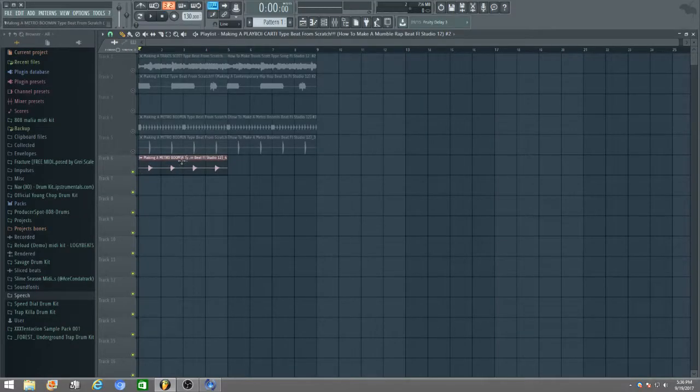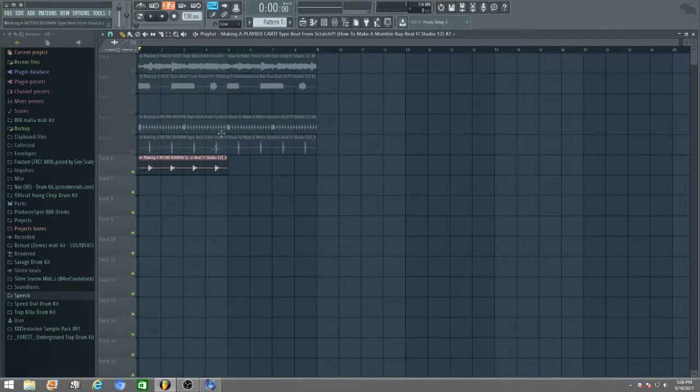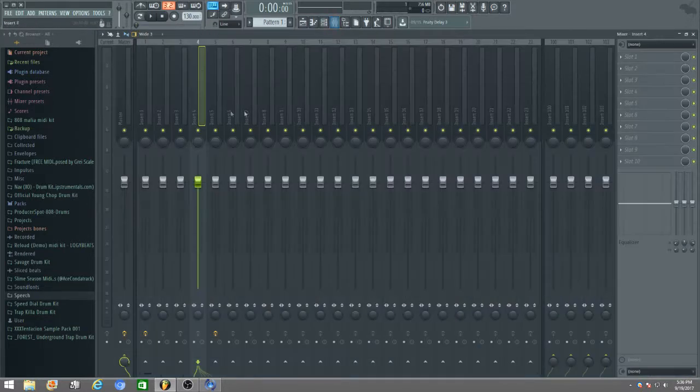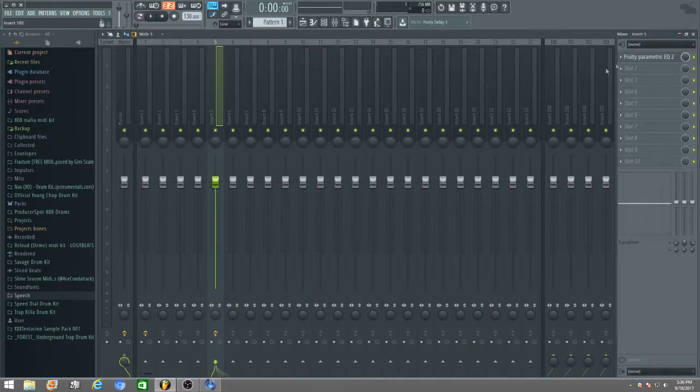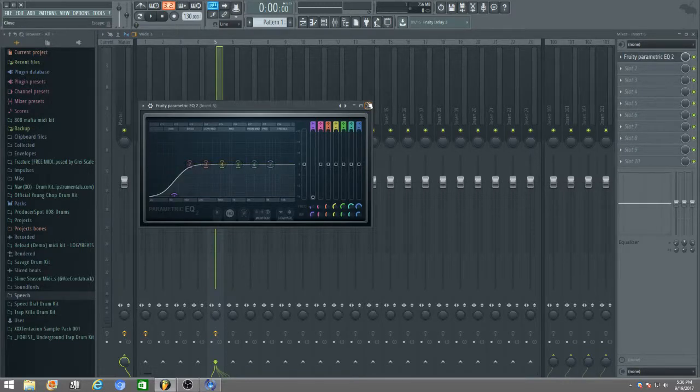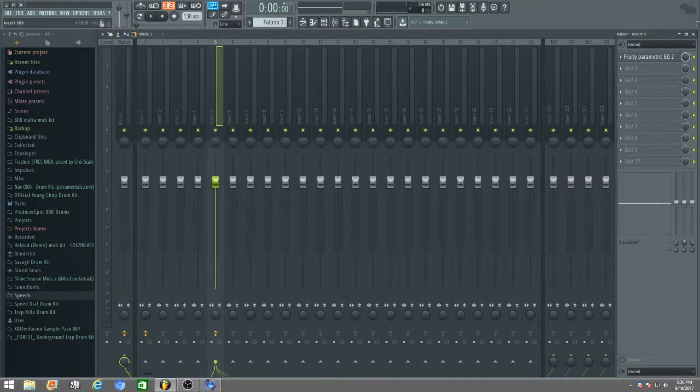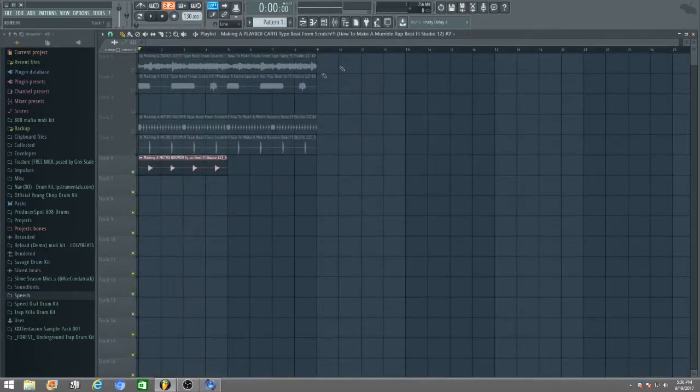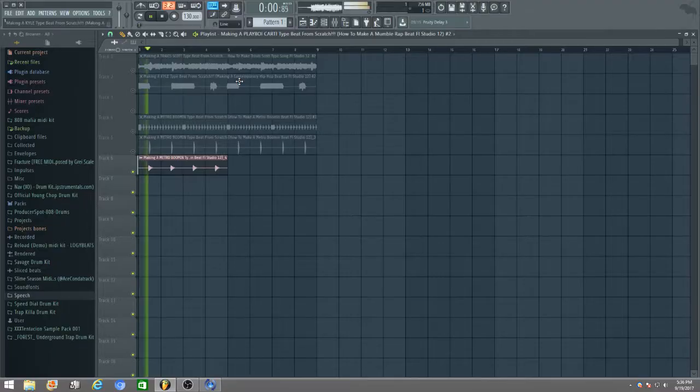Oh look, what a surprise. There's nothing affected to it. Next, again from the Metro Boomin type beat, we took the open hat because you know, love them open hats.